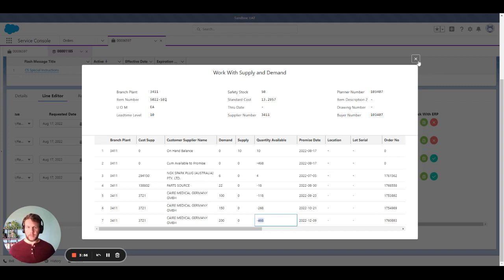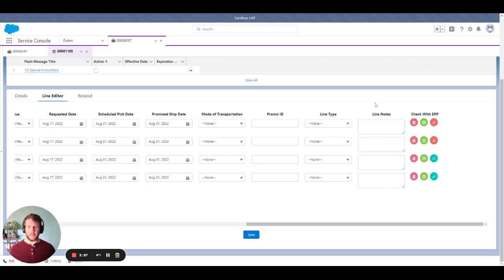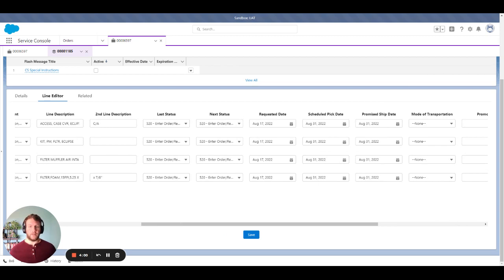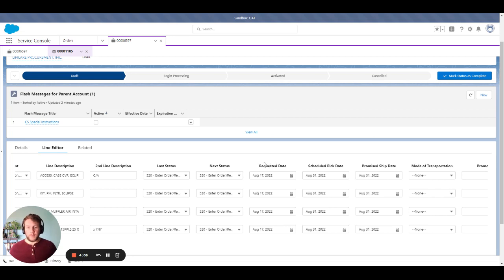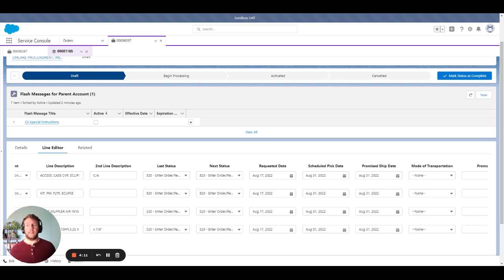Right now, it doesn't seem like there's anything available coming in the near future. So I would have to inform our customer that these would be on back order until we received notice of these becoming available. This will not stop me from creating the order so that they are at least in the queue for when those products do come available again.